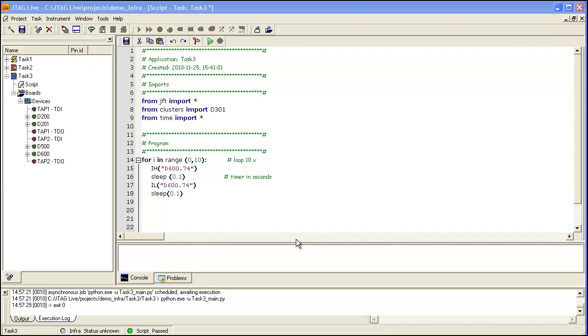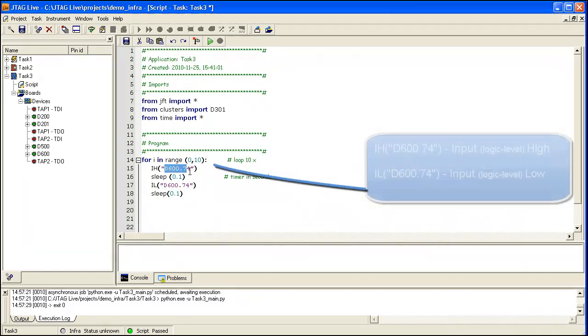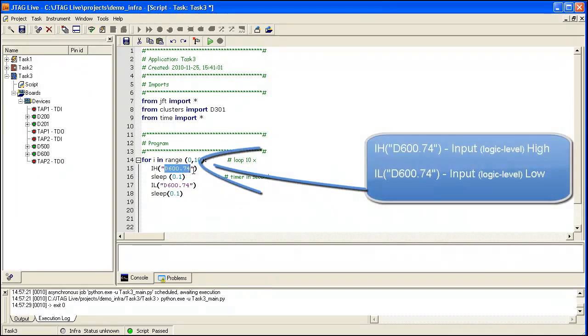Here we have chosen a pin from a lattice CPLD D600 pin 74. This drives a dot or period marker on the LED display of our target.